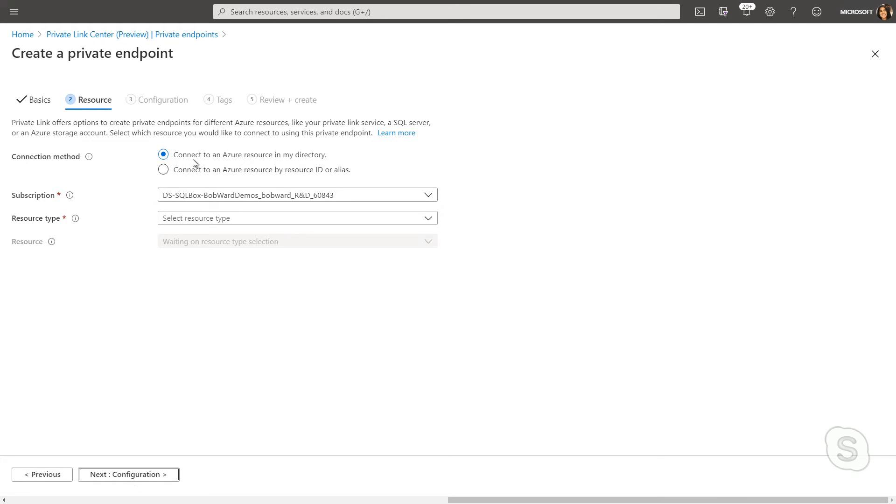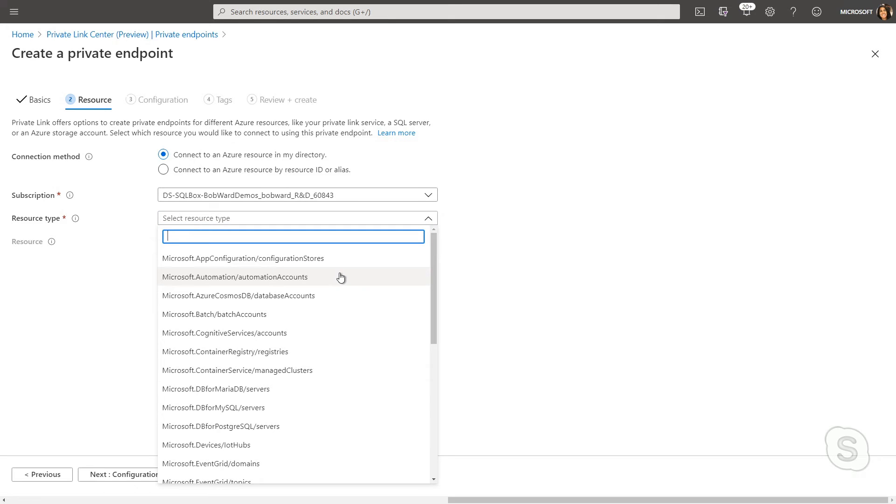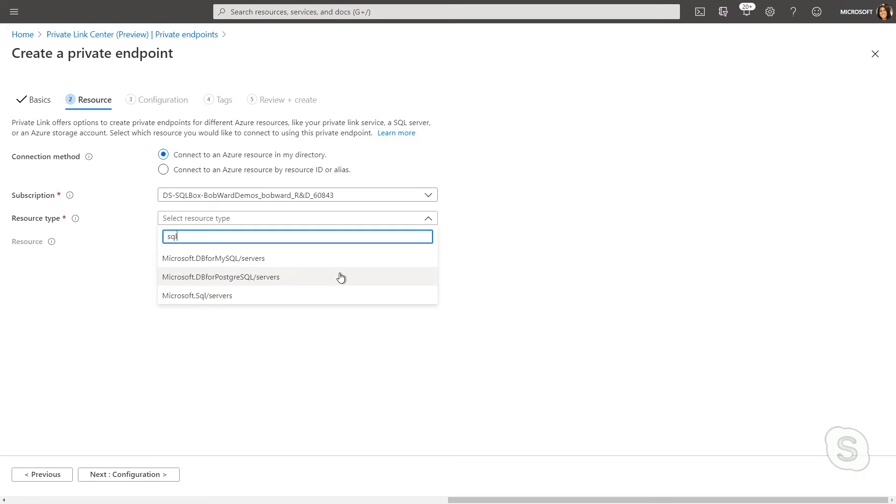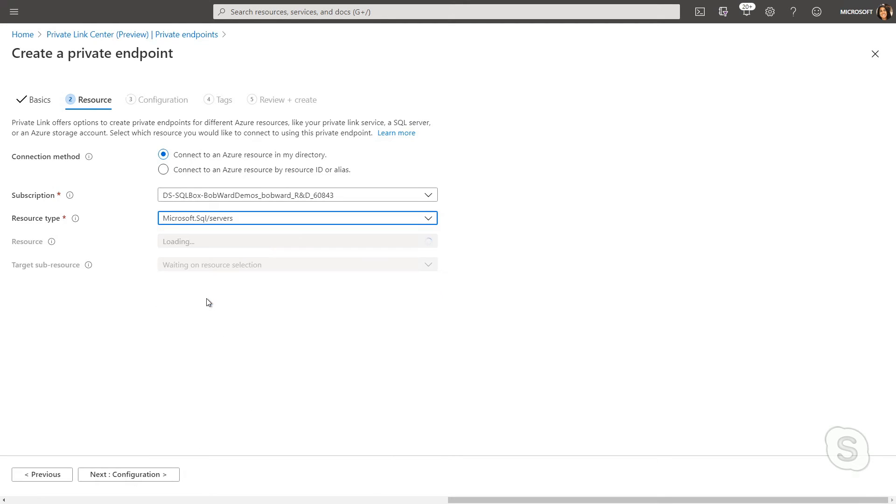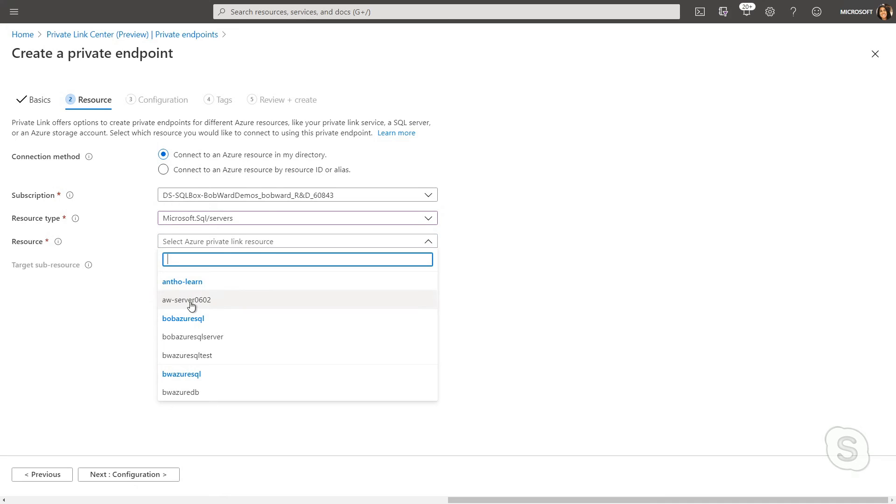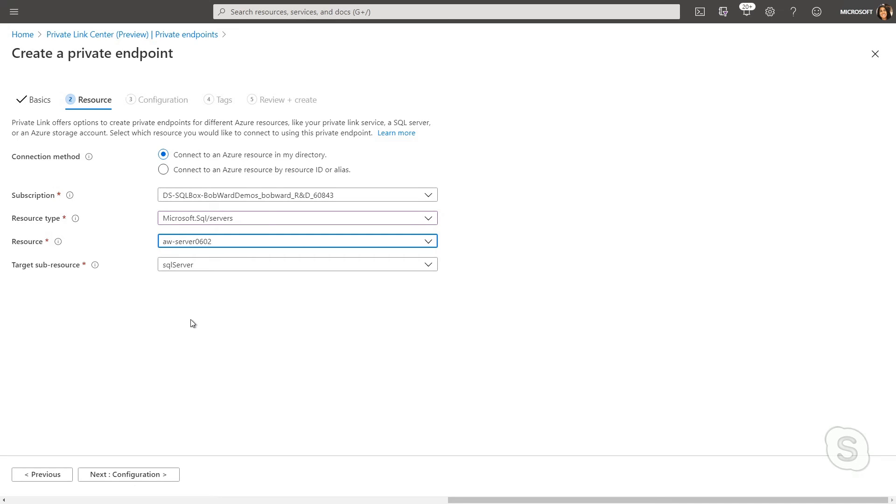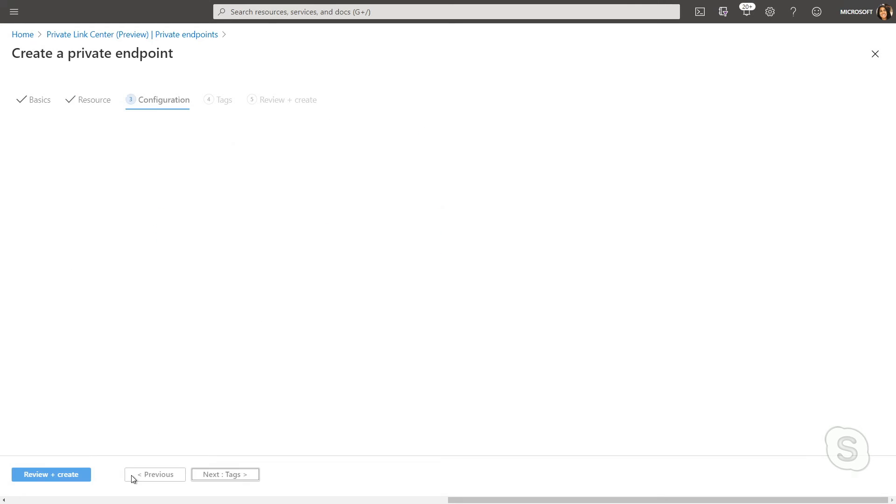From here, I can specify which resource to connect to. So you're seeing all the different options available, I'm going to select SQL, I'm going to select the server we want to do, and that it is a SQL server, and that's really my only option here.